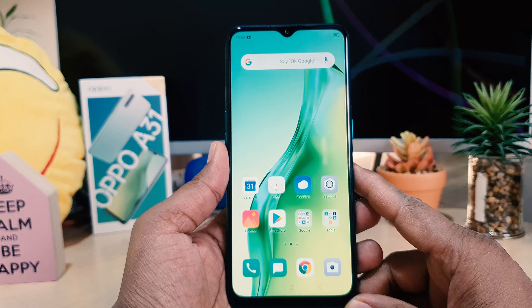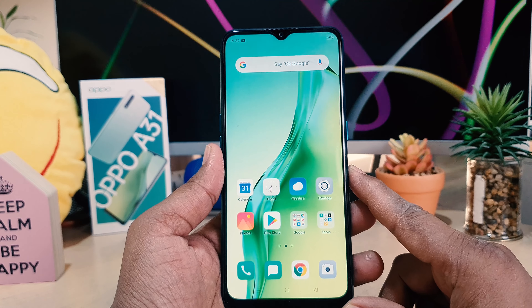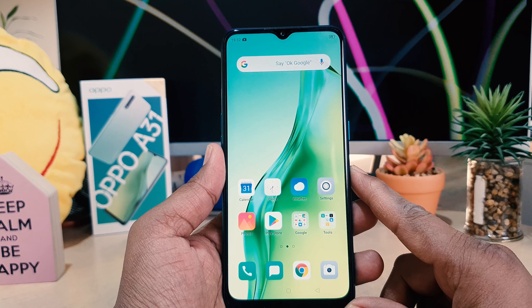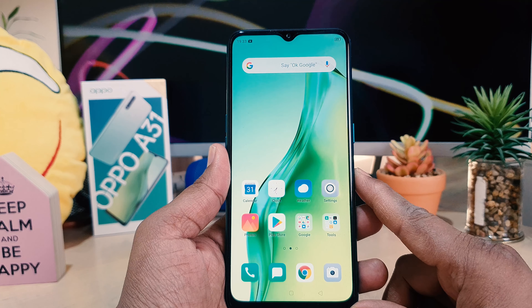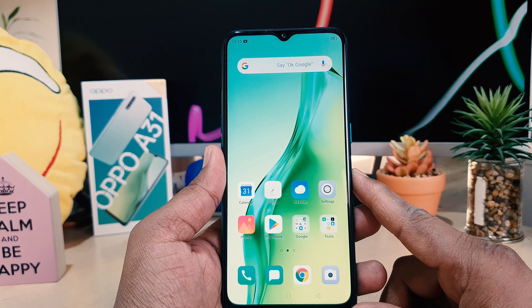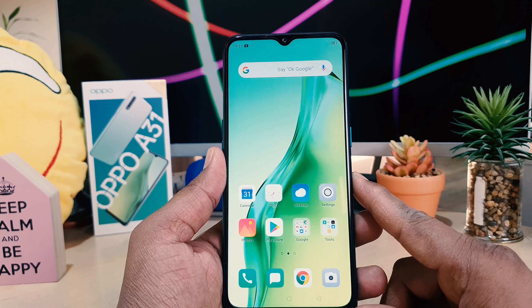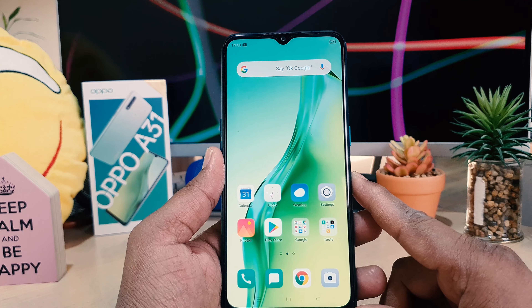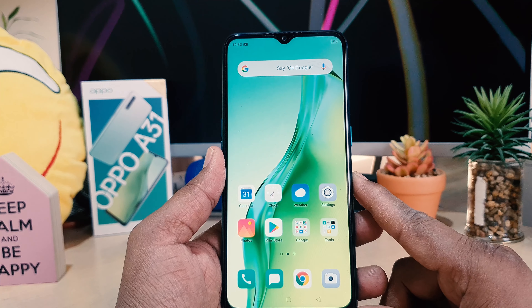Hello and welcome back to my another tutorial. In this tutorial I'm going to share with you how to fix screen recorder where there is no sound. Let's check out how to do that.